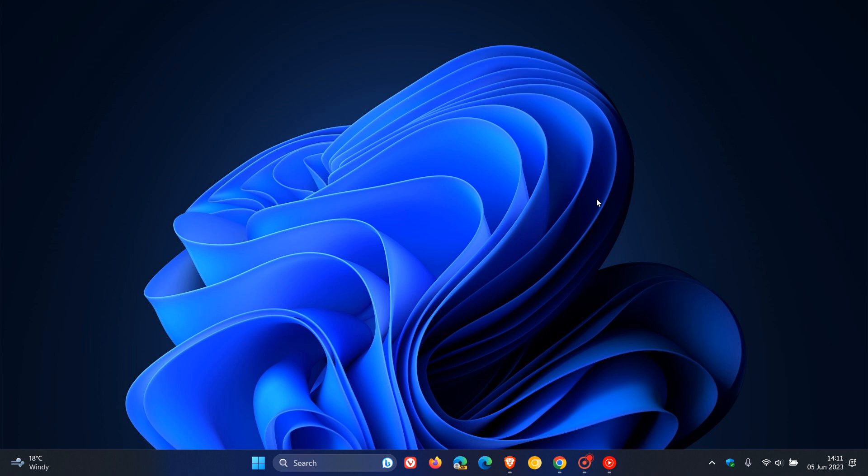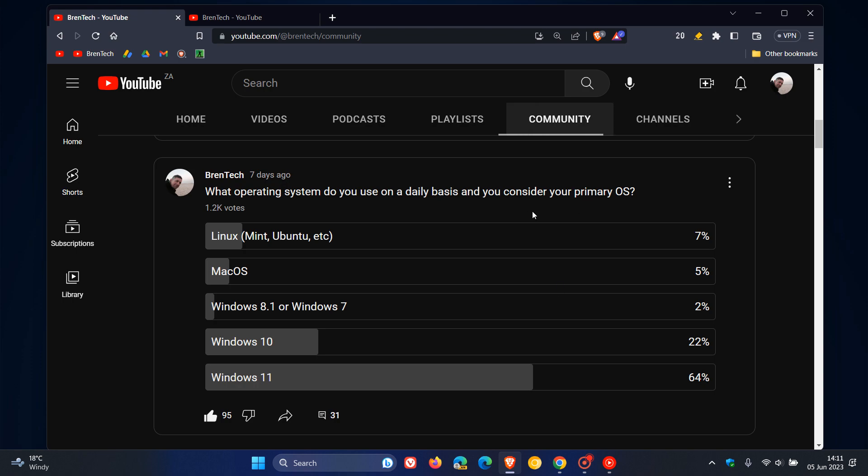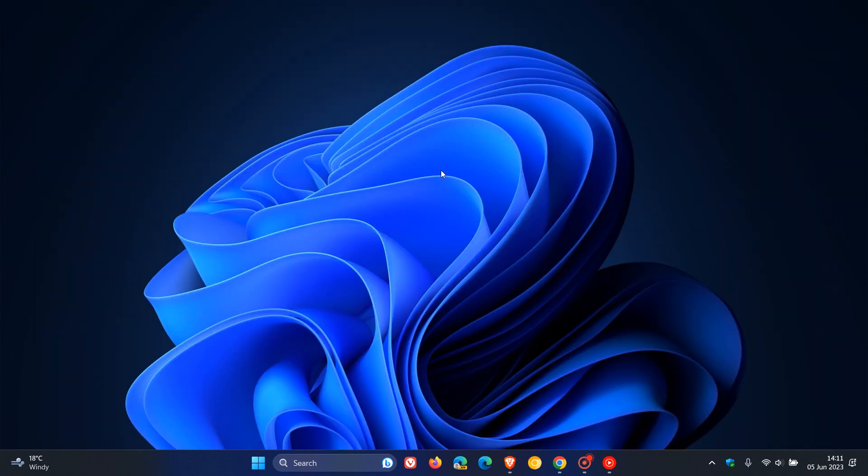And when it comes to the poll, the question I asked was, what do you consider your primary OS? I do use Windows 10 as my daily driver when it comes to Windows. Although I do post a whole lot of videos featuring Windows 11, that's because of the channel.